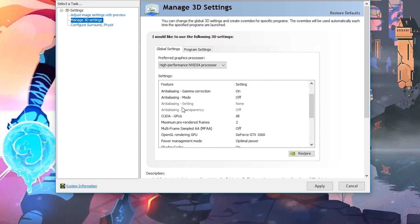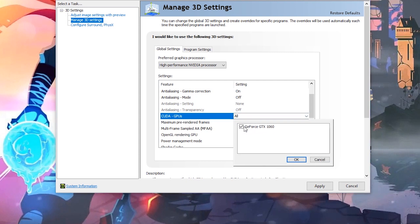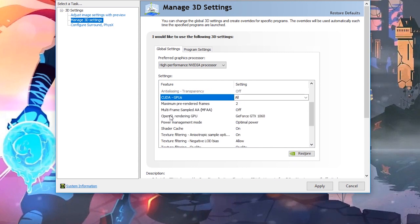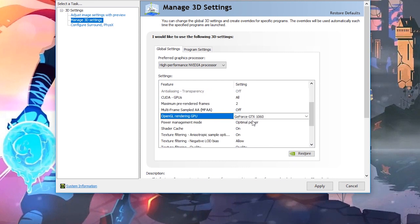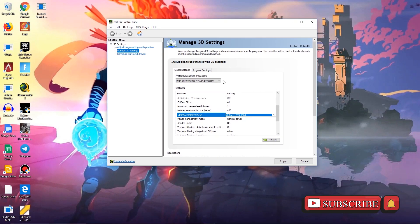Then go down to the settings tab and scroll down until you see an option called CUDA GPUs, and select your graphics card for this option. Go down a little bit more and you will see another option called OpenGL Rendering GPU — select your graphics card from it. You have done everything on this page.